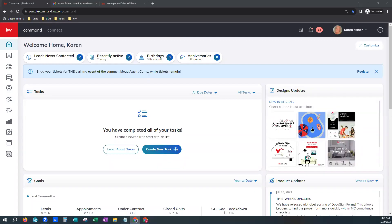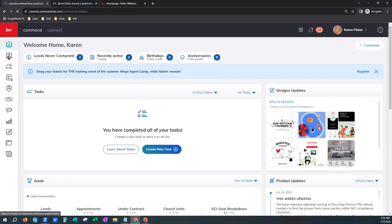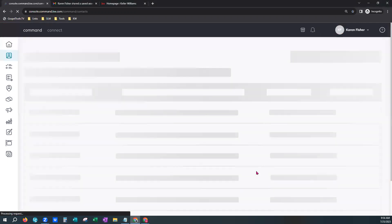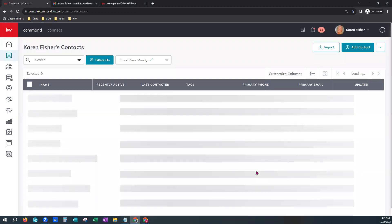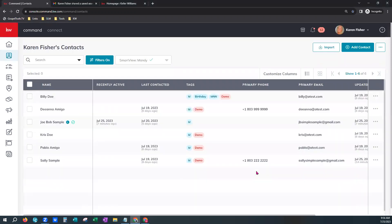Hi, this is Mandy with Scott LaRoy Marketing. Today we want to show you how to create a saved search for a contact within your Command database. As you can see, we're already logged into Command here. We'll just go over to the top left second icon down — if you hover over it, it says Contacts. This is your contacts tab. Give that a click. This is what we refer to as your Command database or your contacts database. These are your contacts here within your Command.